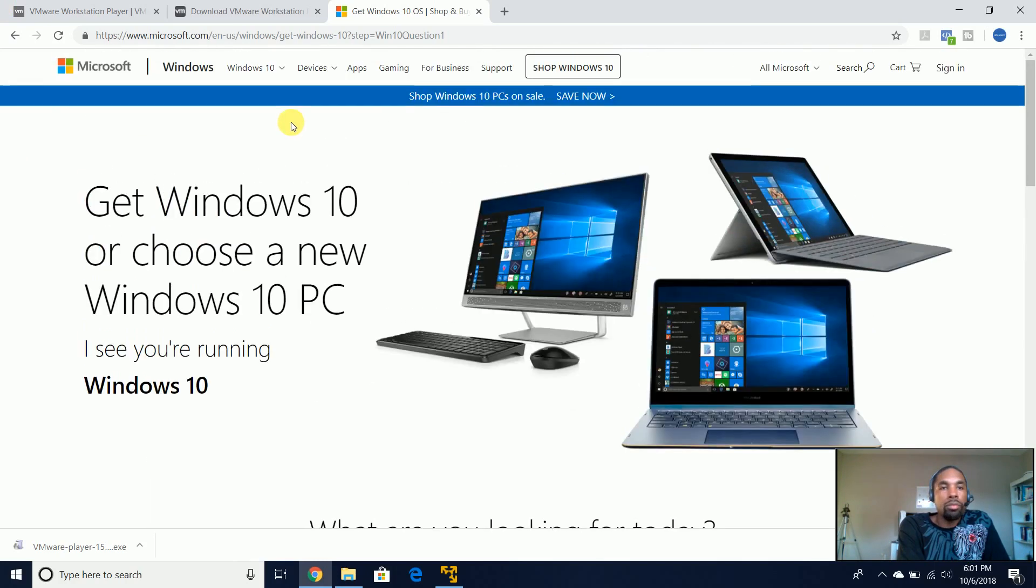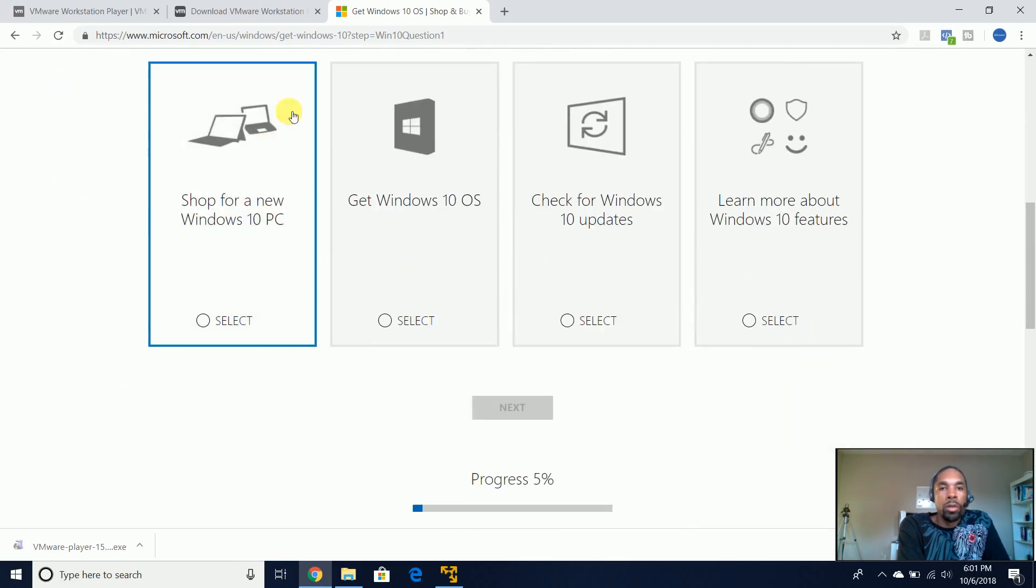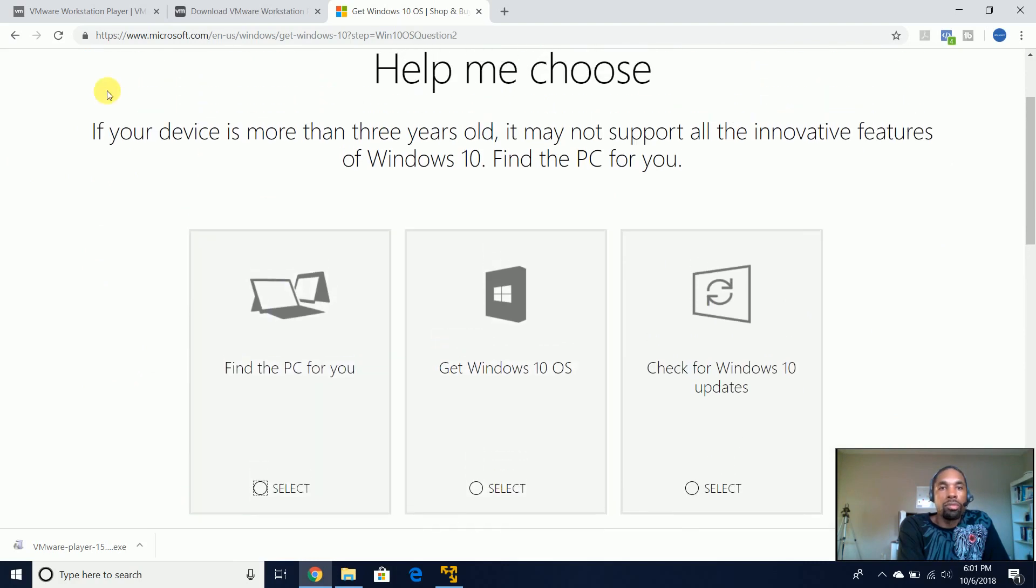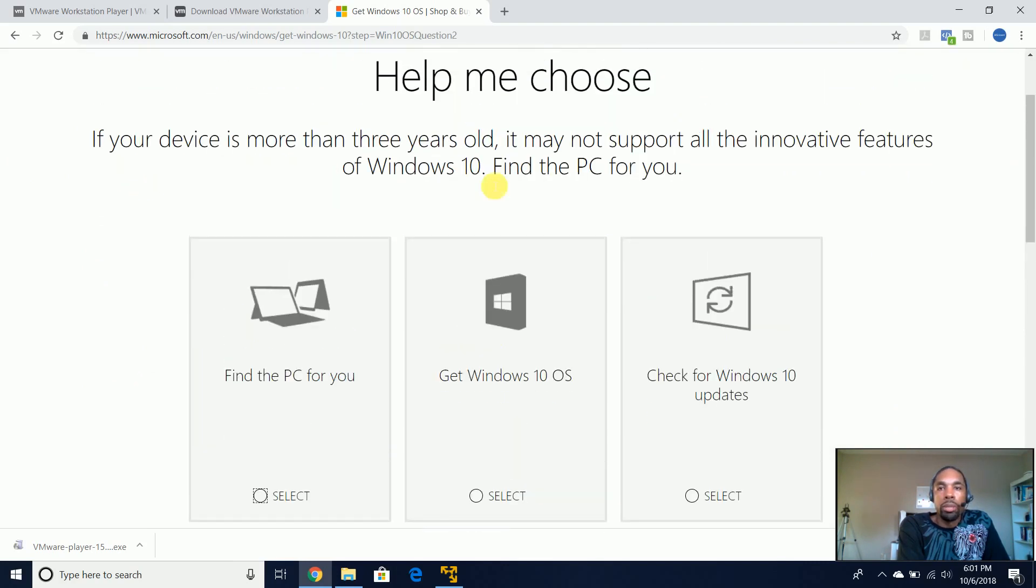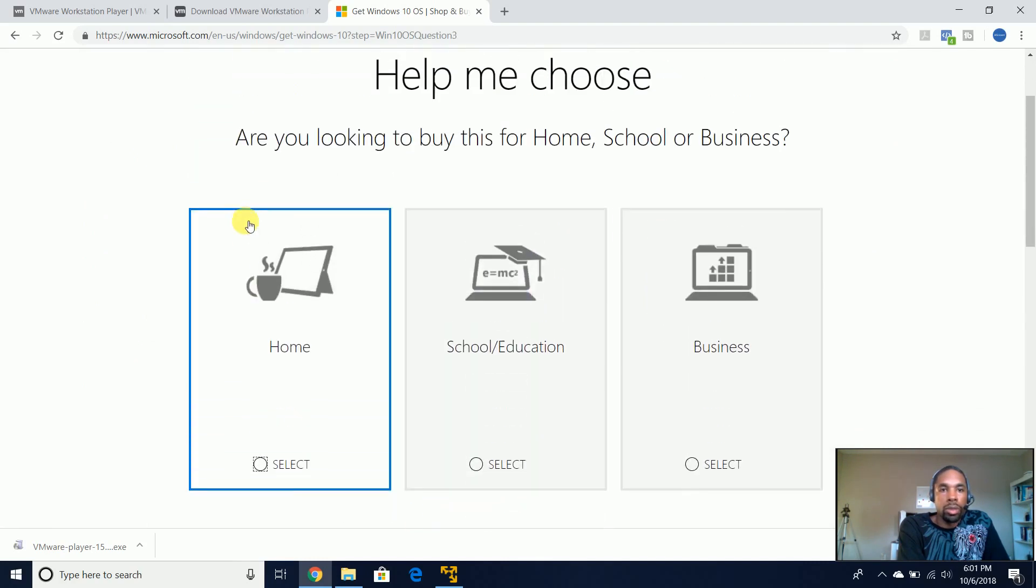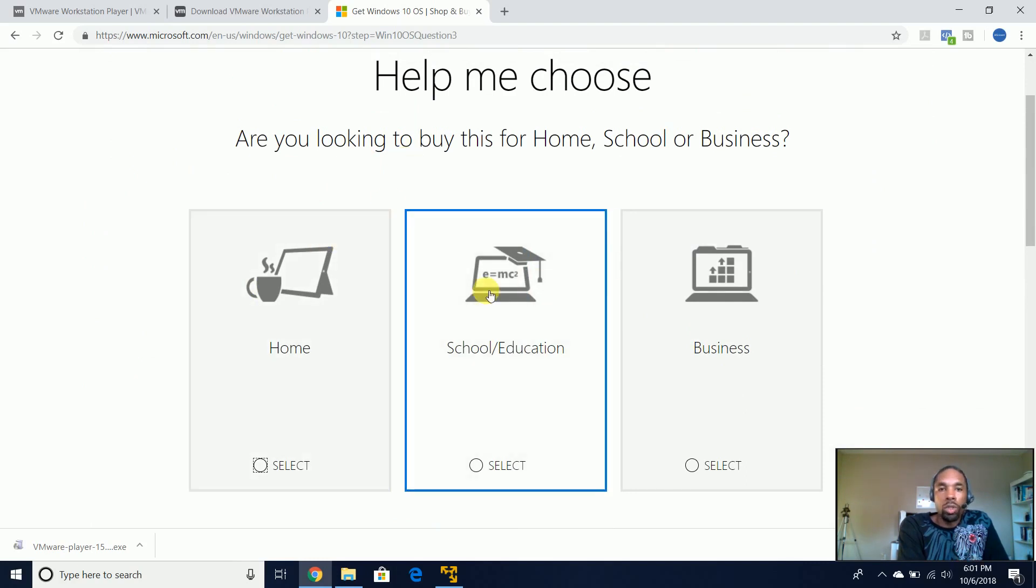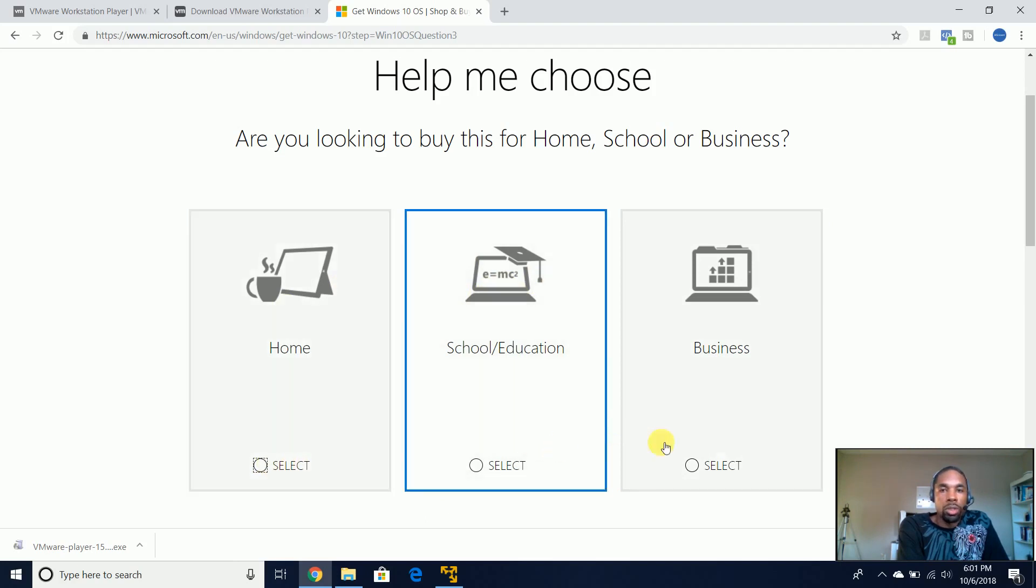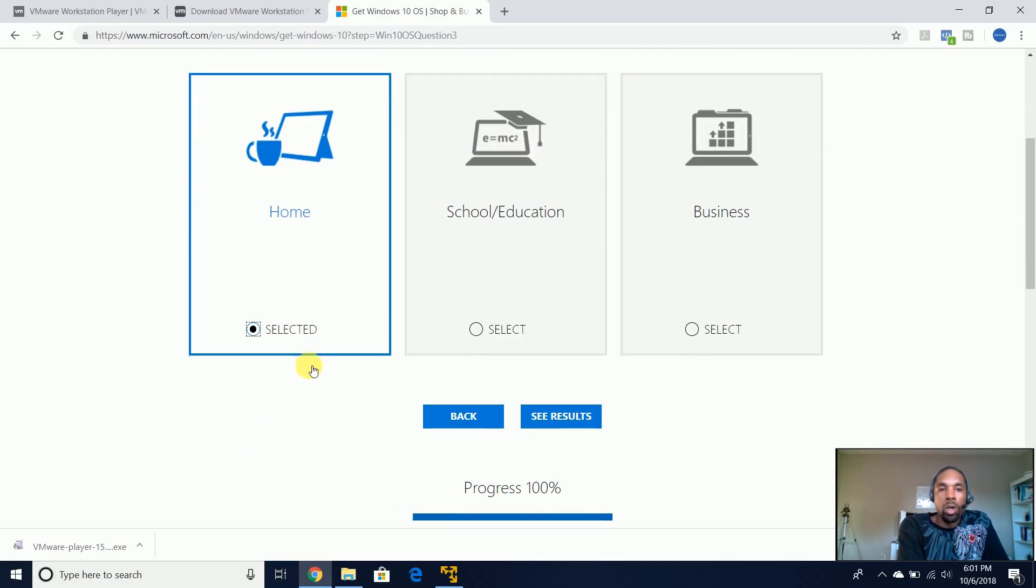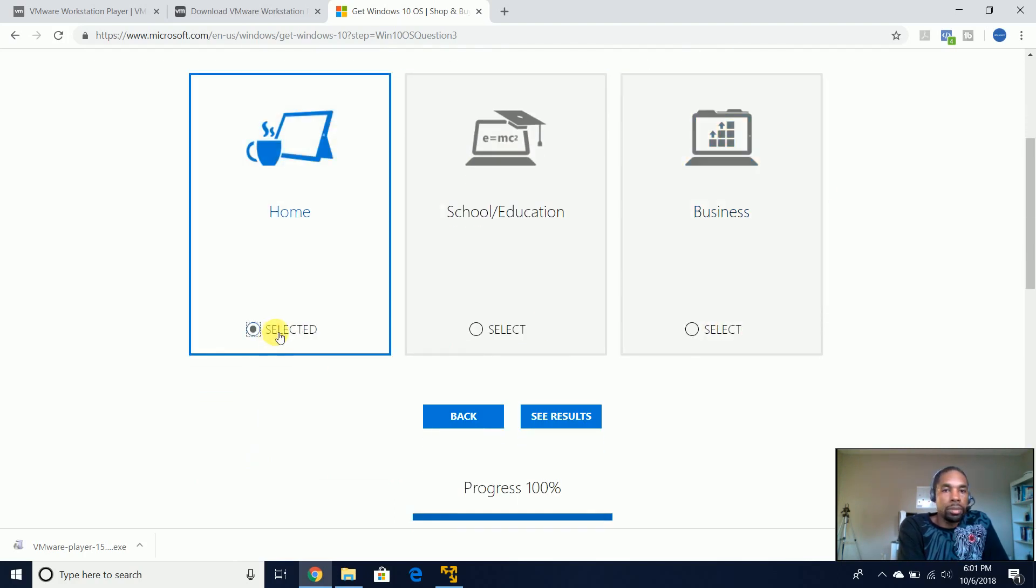So I'm going to come here, get Windows 10 OS, and then you can just come here and choose get Windows 10 OS again. And then what are you going to use this for? Is this for home, school, education, or business? I'm just going to say this is for home, perhaps I could use for business, but just go for home.